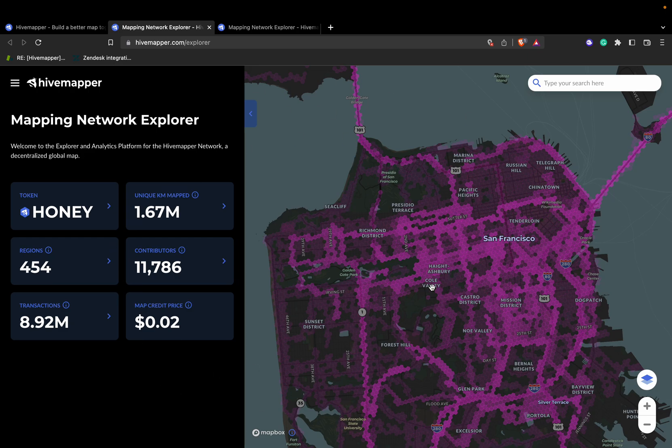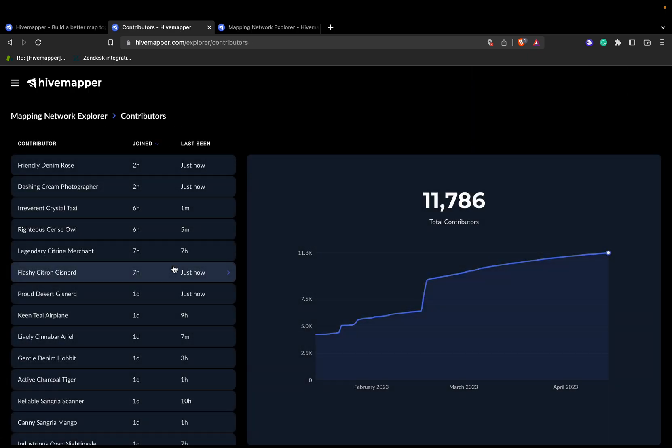What we're going to focus on first is the Contributors tab. One of the most critical features on the dashboard is the contributor analytics section. Here you can see detailed information about specific users such as unique road kilometers mapped, total tokens earned, and a graph to better convey the data.